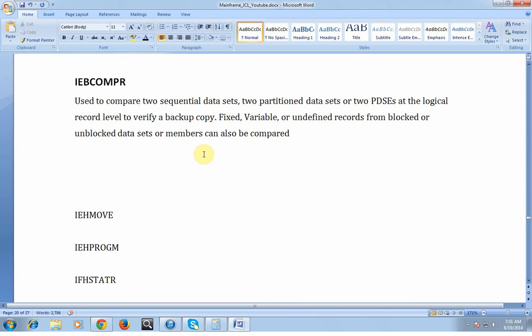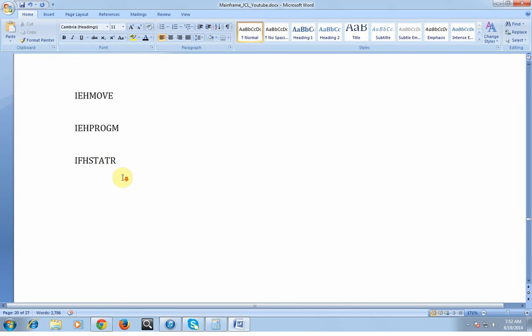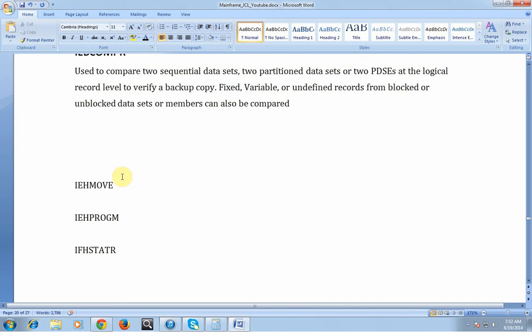IEBCOMPARE is used to compare two sequential data sets or two partitioned data sets at the logical record level, to verify backup copies. Fixed, variable, or undefined data records from blocked or unblocked data sets or members can be compared. An important note: IEBCOMPARE cannot compare load modules — it is only used to compare sequential or partitioned data sets that are readable.